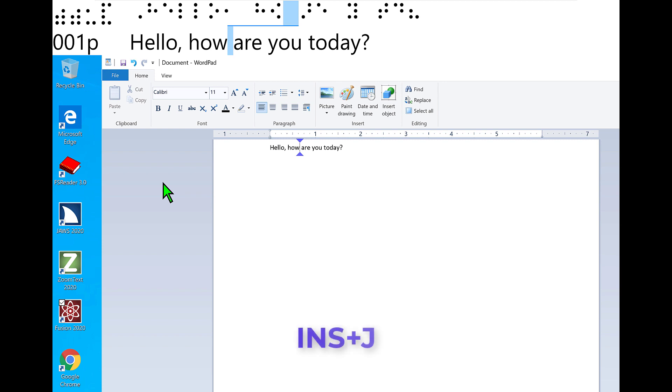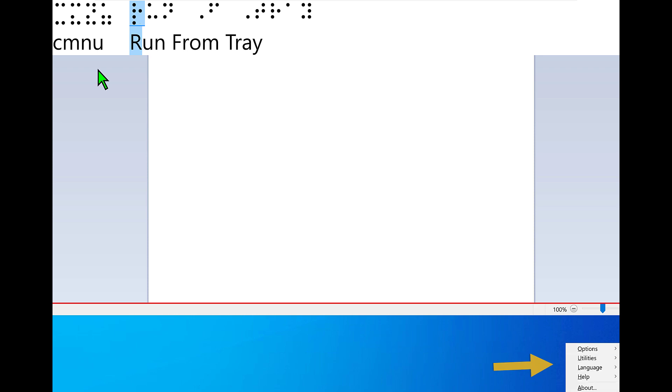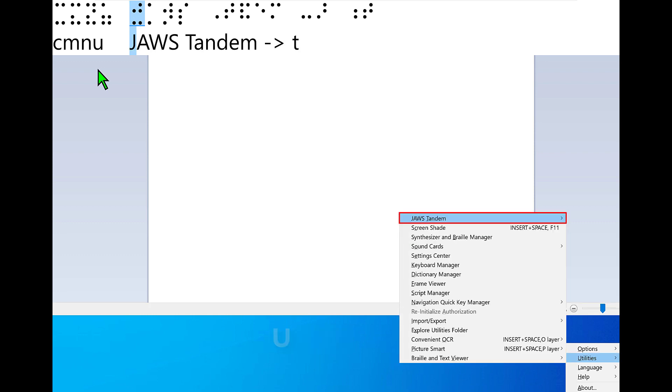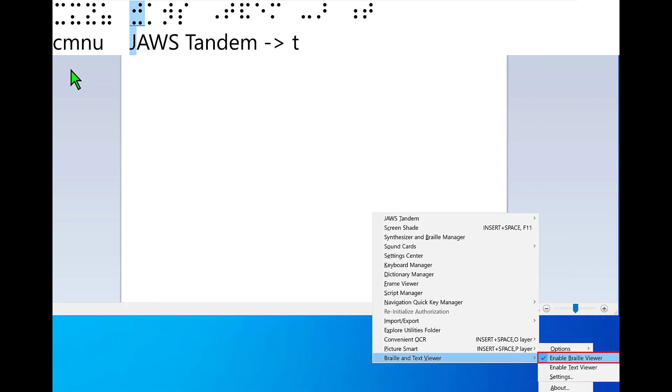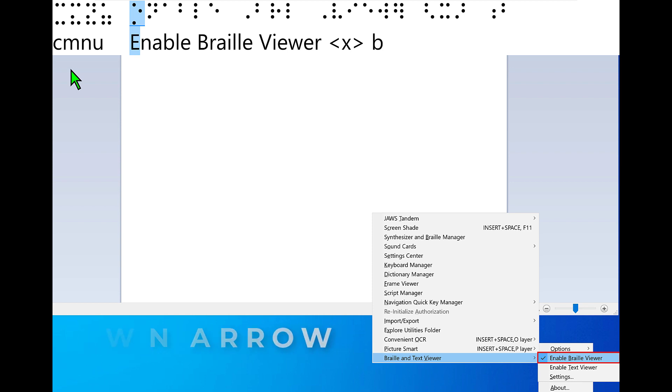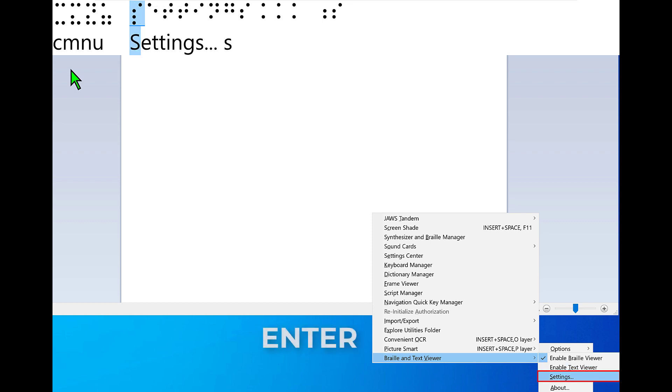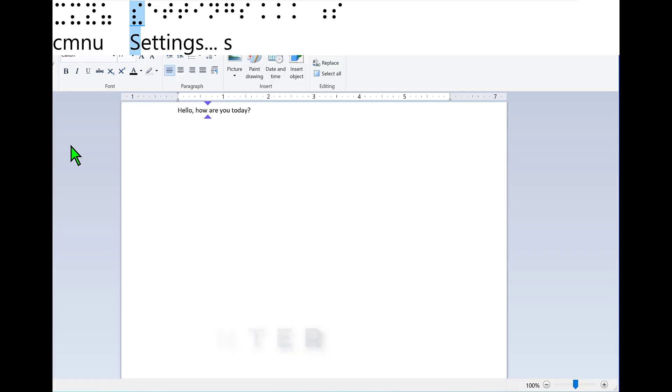First, press Insert J to open the JAWS context menus. Press U to open the Utilities submenu. Press V to select the Braille and Text Viewer submenu. Braille and Text Viewer submenu, Enable Braille Viewer checked. Press down arrow to move to Settings and then press Enter. Enable Text Viewer. Settings. Leaving menus.